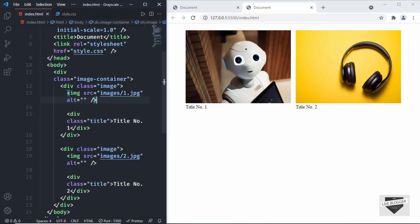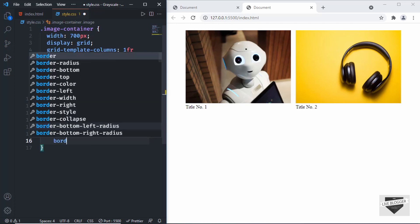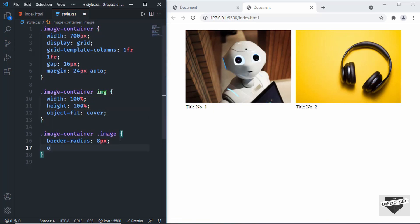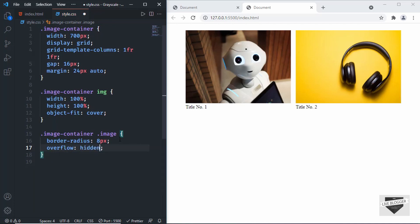Now let's style the image division. I'll target image-container .image and set the border-radius to 8 pixels for rounded corners. Since the img tag inside doesn't inherit the border-radius, we need to set overflow to hidden on the image class — and now we can see rounded corners.